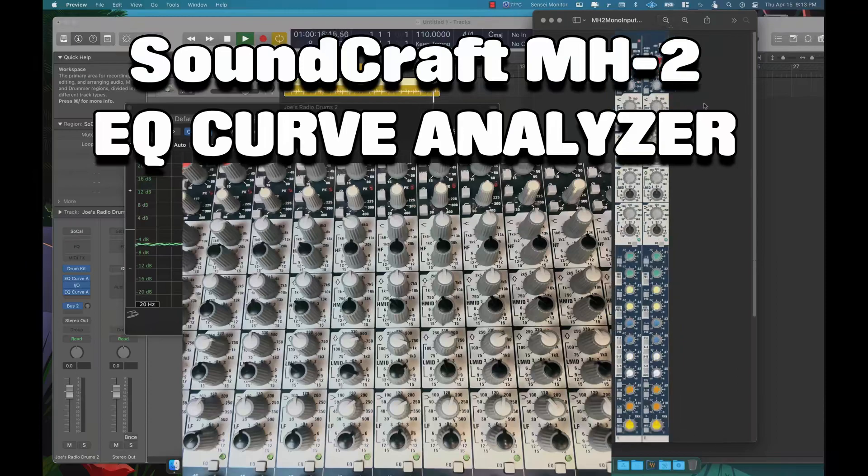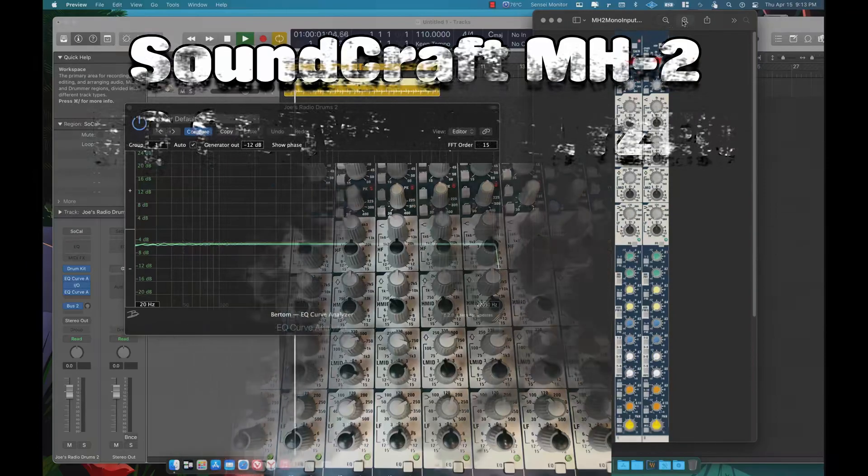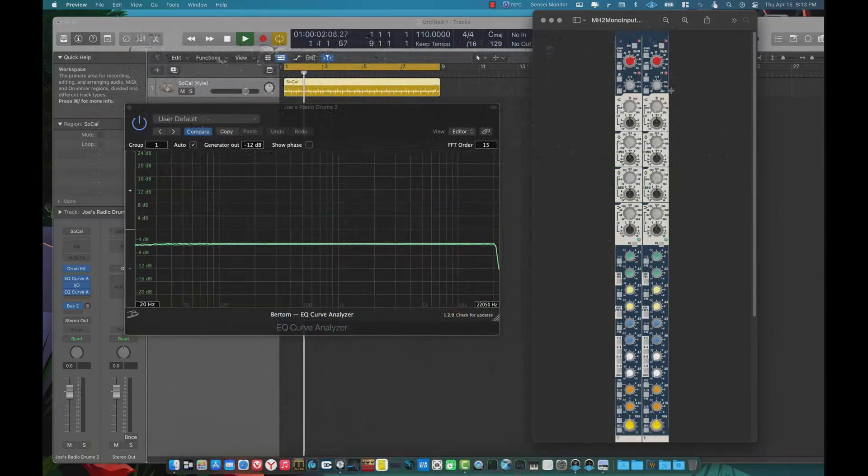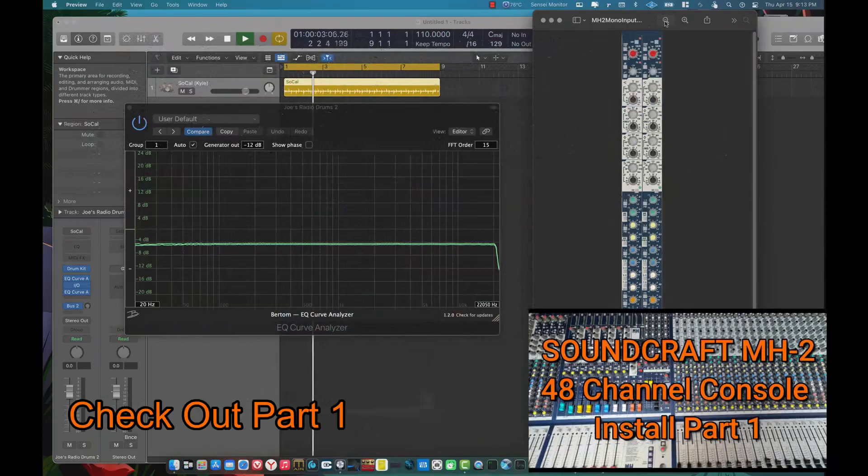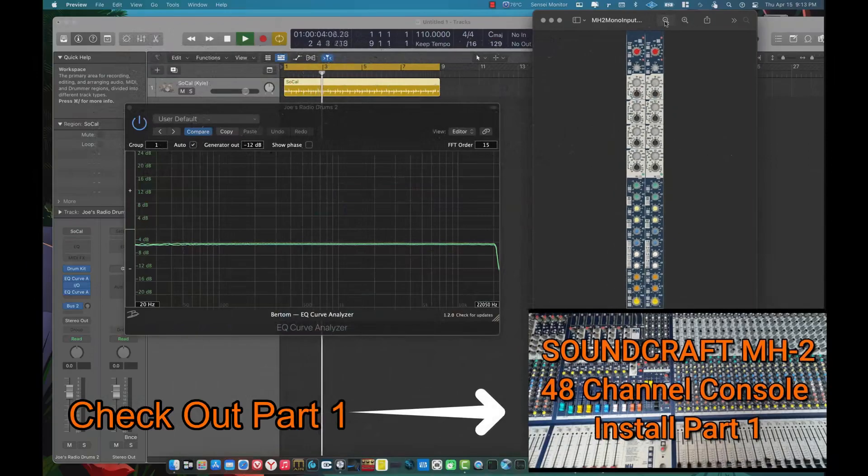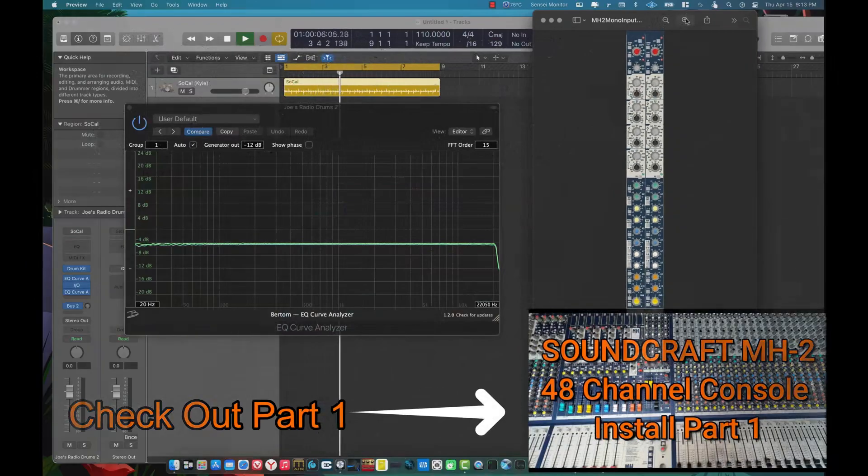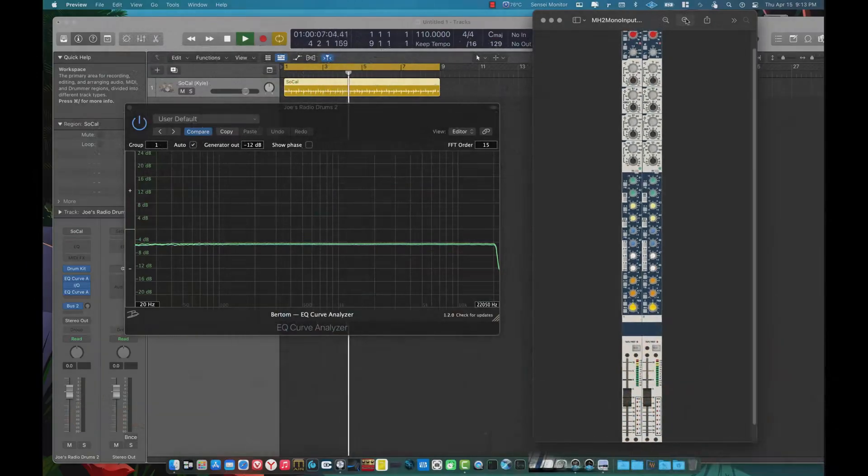Hey guys and gals, how are we doing? It's me, Joe Sayers, back here for the Music Factory Studios. So the last video I did, I was showing you the new console that I had brought to put into the studio.